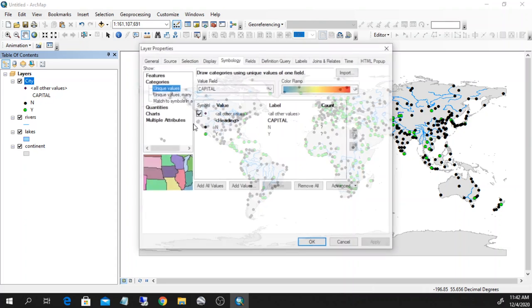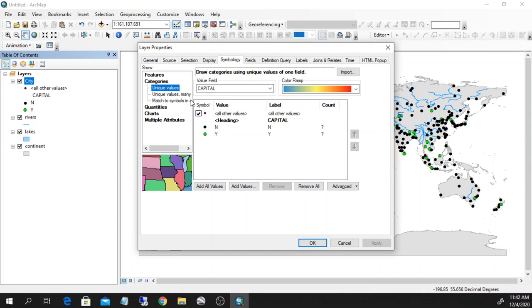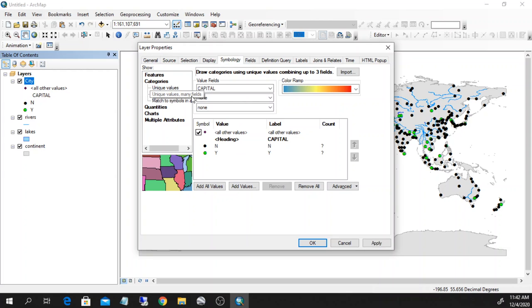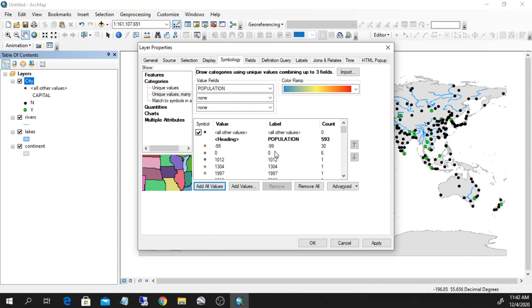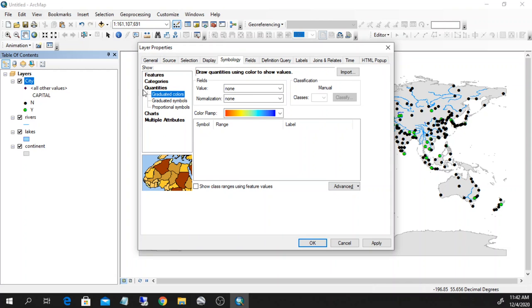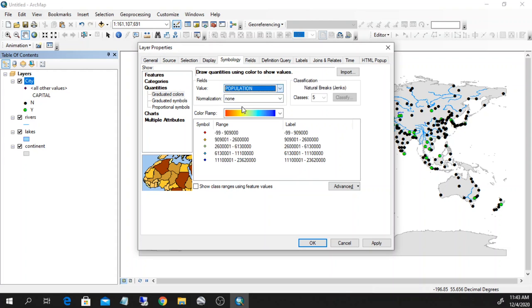I can also divide things by different properties. For example, I could choose to give different colors according to population. I add all values, but this is really not very useful — it's more useful if I decide to grade them by colors. I can go to 'Quantities' and use population. The data inside the population table is categorized, and I can go from small cities to bigger cities, for example using a color ramp from white to green.